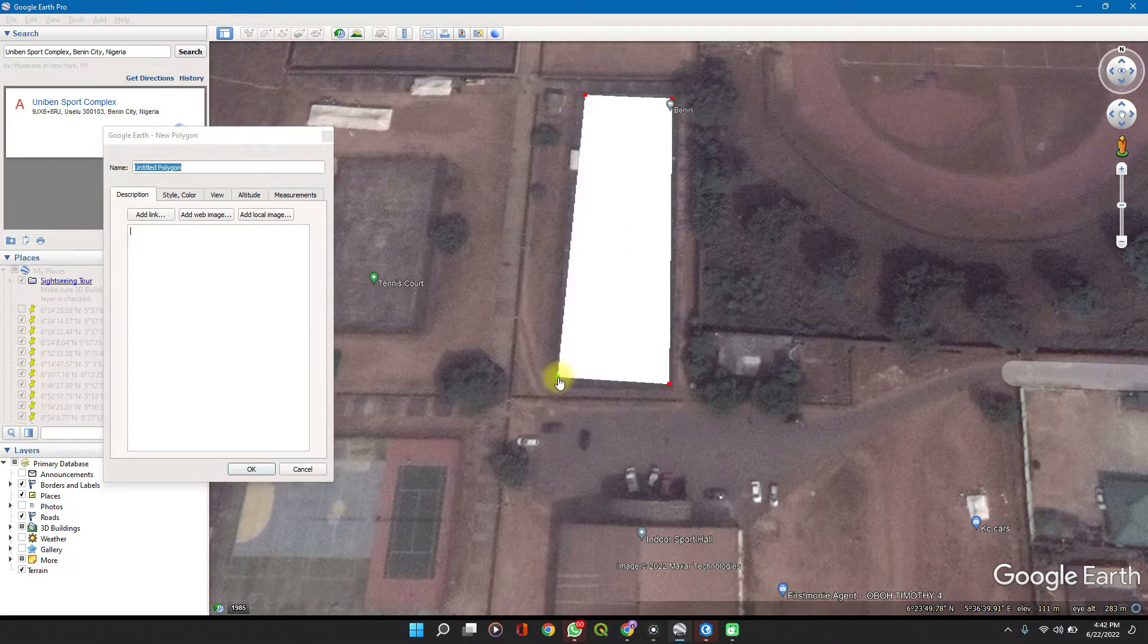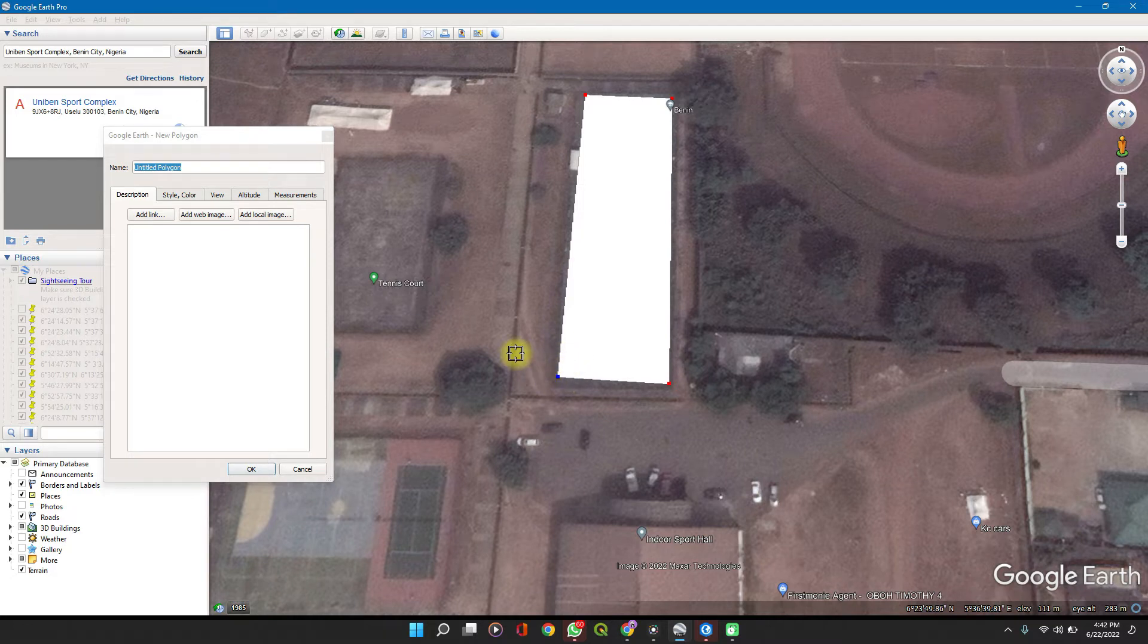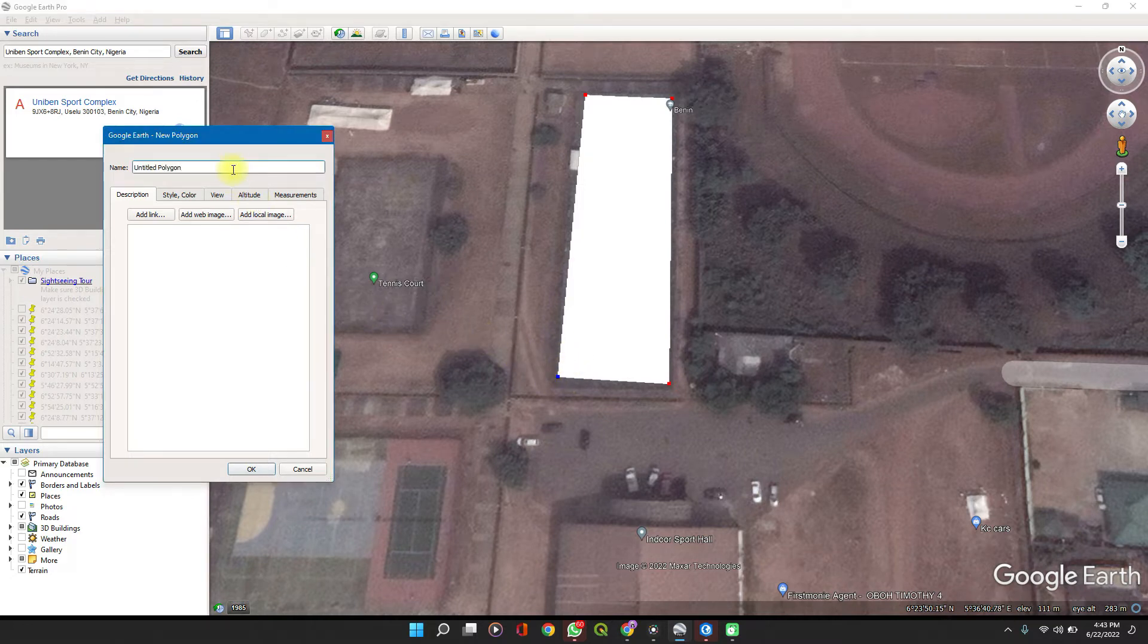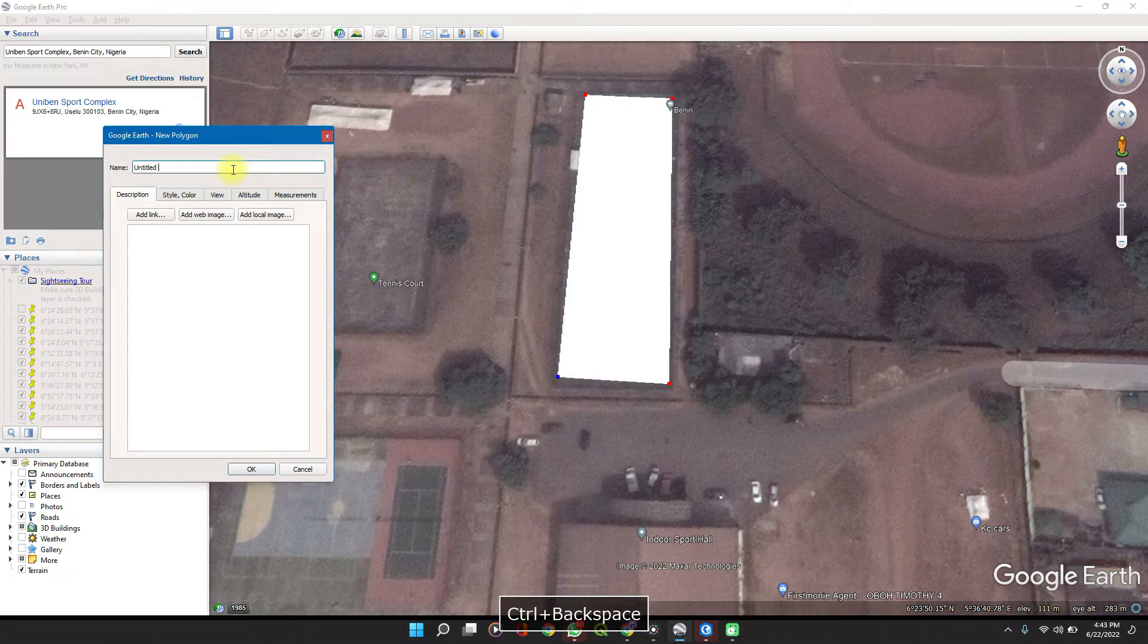For you to have a more perfect drawing, you should zoom in nicely to see it better. Then you give this a name—call it Basketball.